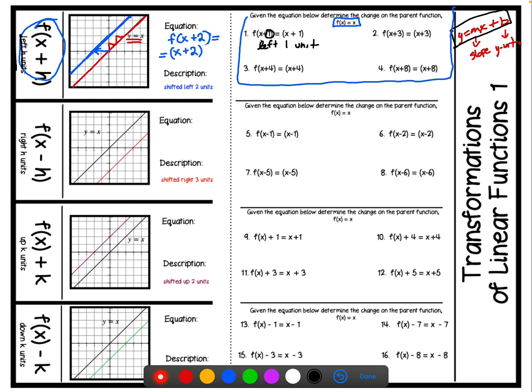What about f of x plus 2? We know it shifts left because of this rule — whenever we have plus h inside the parentheses, we go left. So f of x plus 2 shifts left 2 units. For number 3, we have f of x plus 4 in parentheses, so we shift left 4 units. And you fill out number 4 — it should be easy.